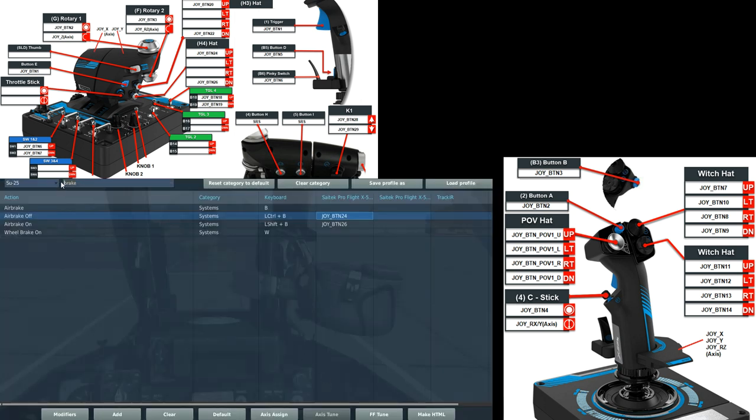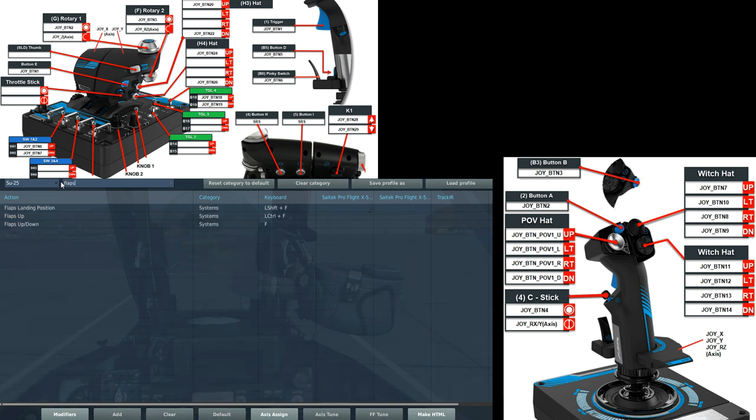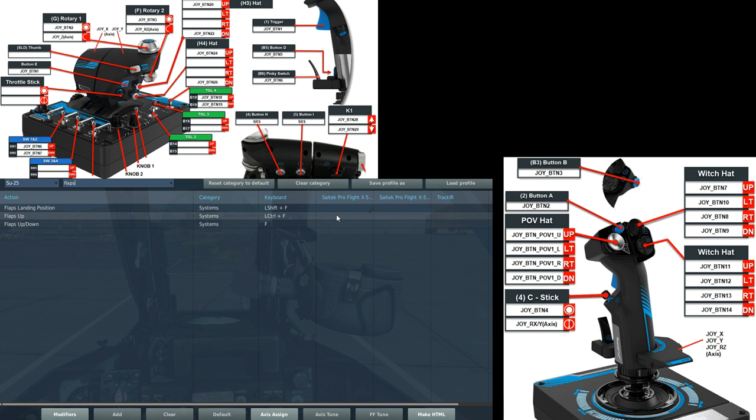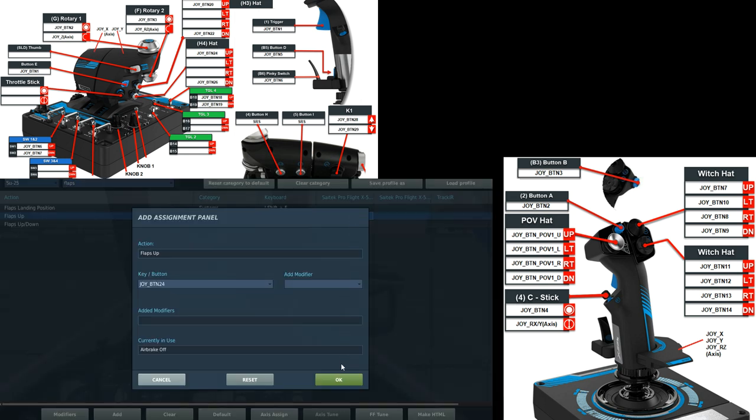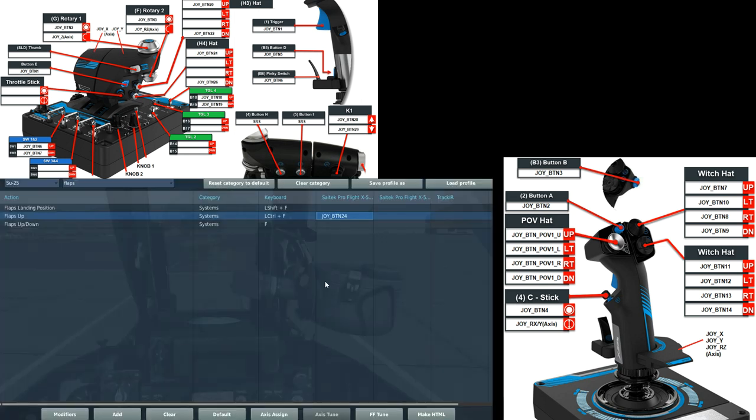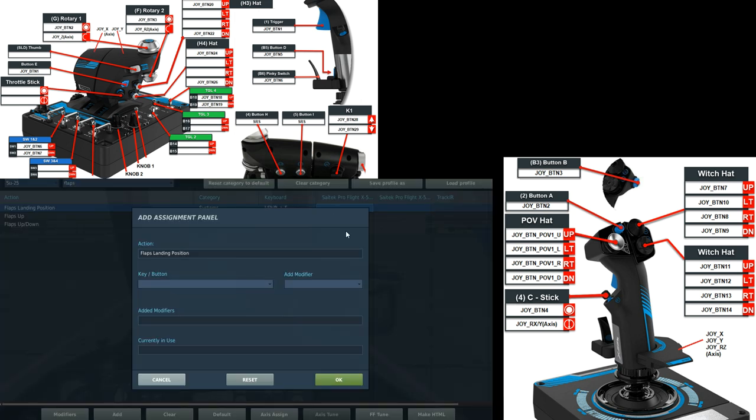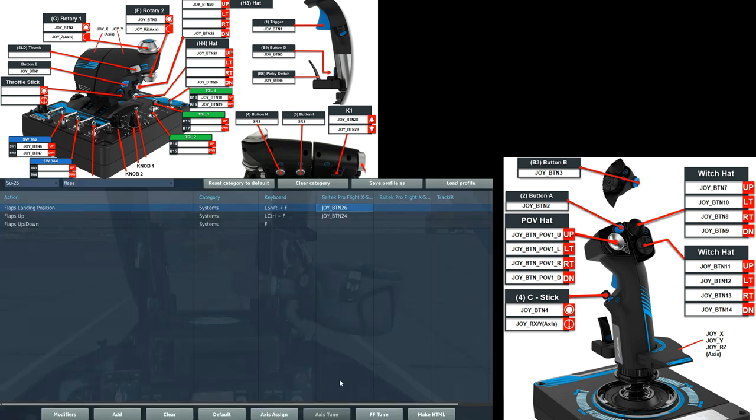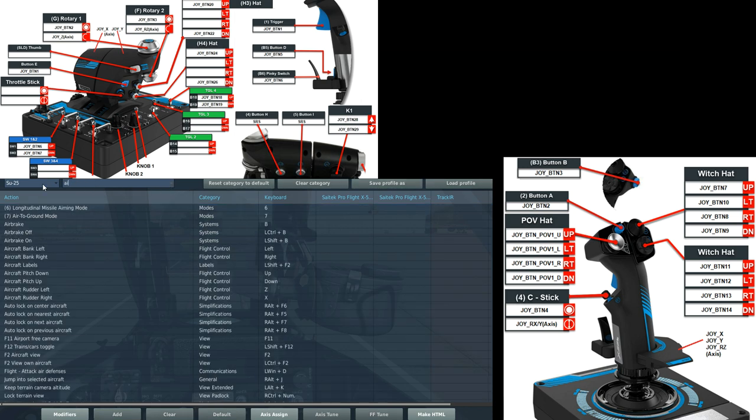The knob below that is going to be our flaps. Flaps up and flaps landing position. Flaps up will be the up position. Flaps down will be the down position. And I think I've accidentally just taped over the air brakes. That's because I must have set the air brakes wrong. So let's try that again.